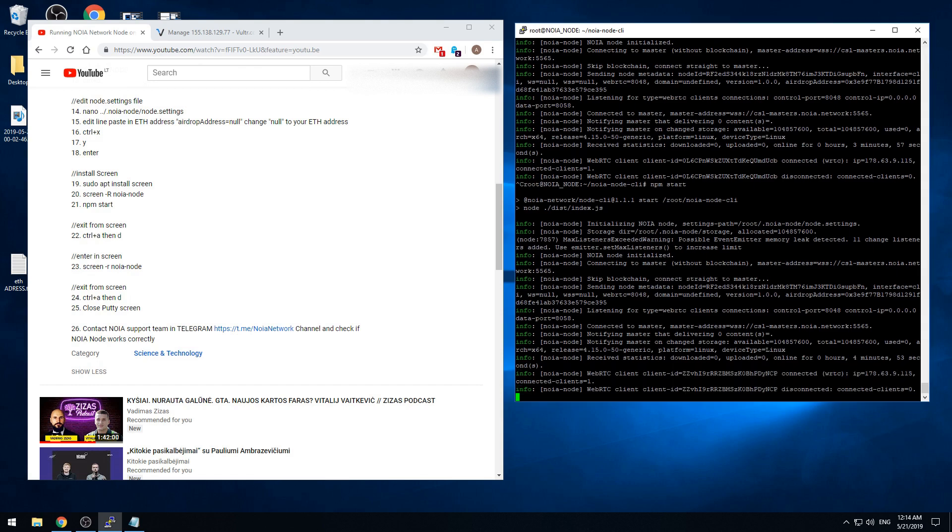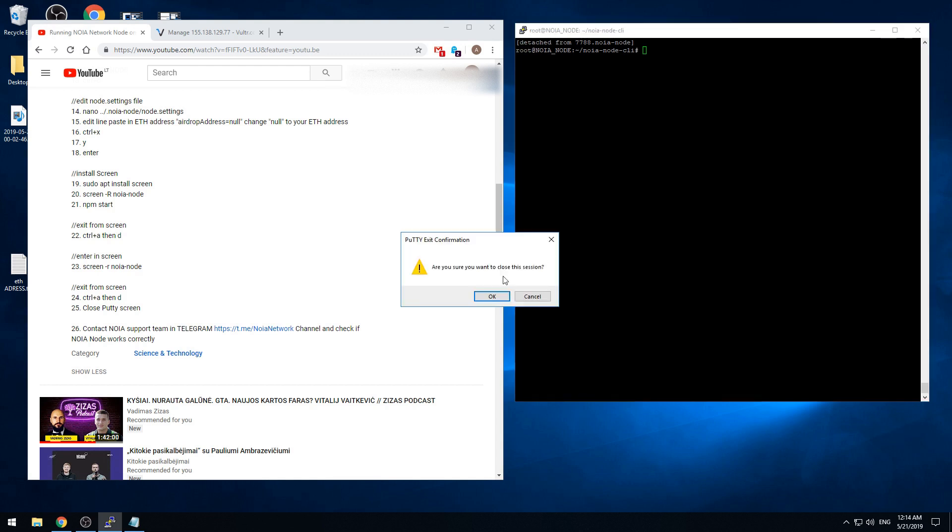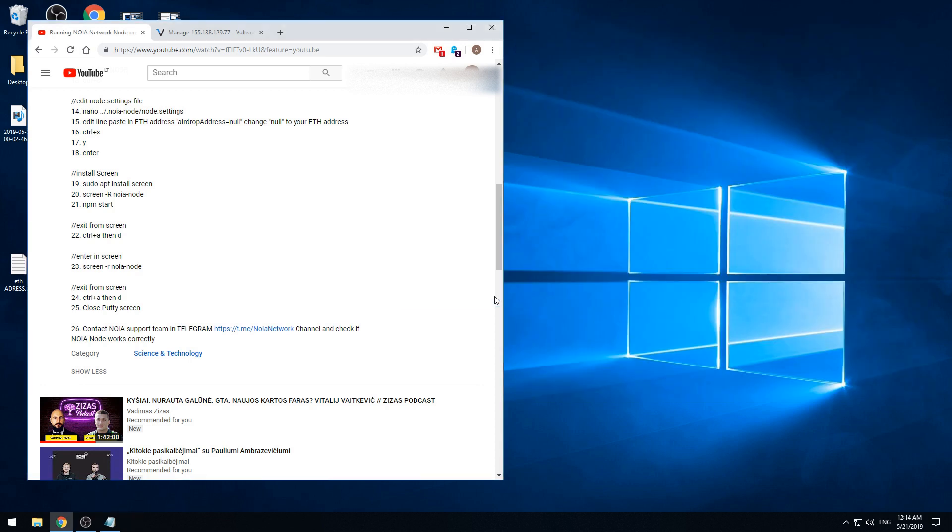The important thing as always is just to have a command line here. So we're exiting from screen by pressing control A and then letter D. And now we are safe to close the program. Close the PuTTY. So when closing down it tells I'm sure and we're pressing OK.